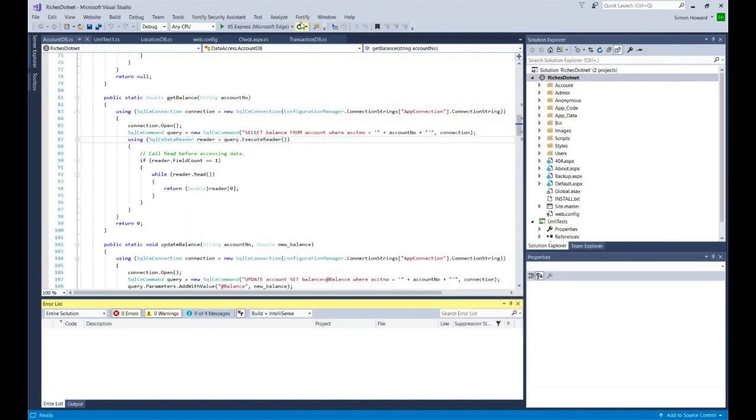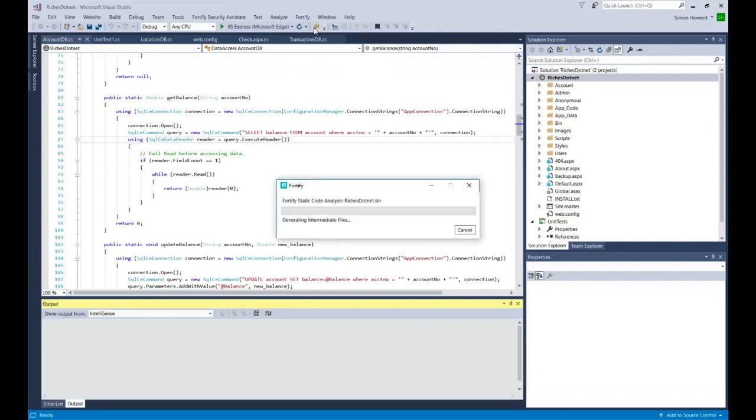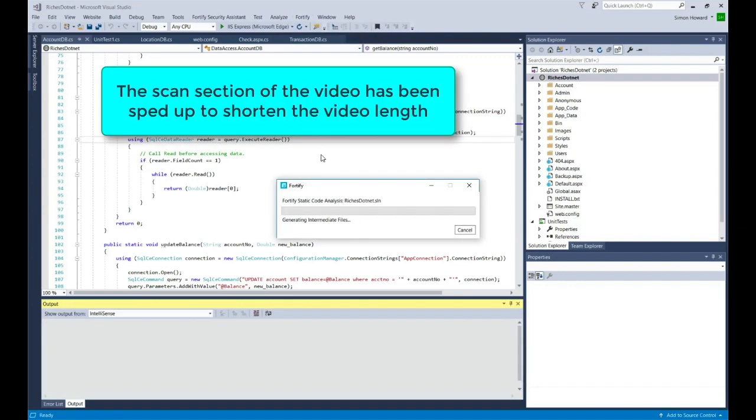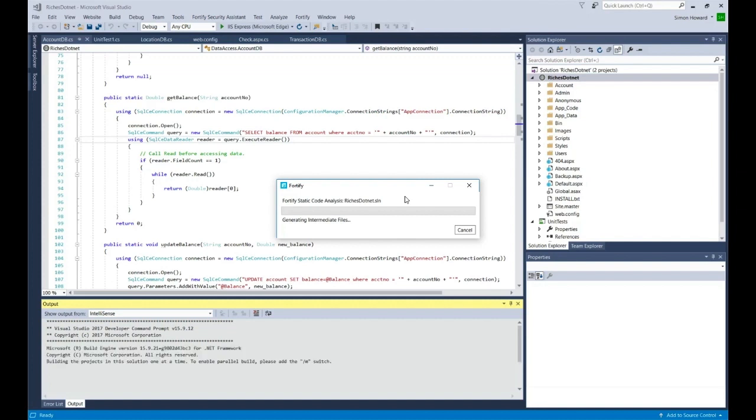To do the scan, I select Fortify Analyze Solution. Then I go through a set of stages to translate, basically the analysis stage. Right now we're getting intermediate files and you'll see the output appear from Fortify in the translation and analysis stage in the output window.